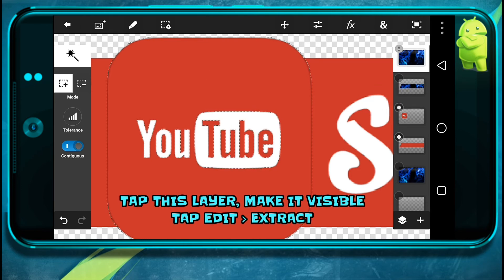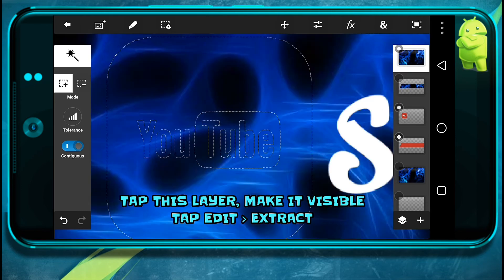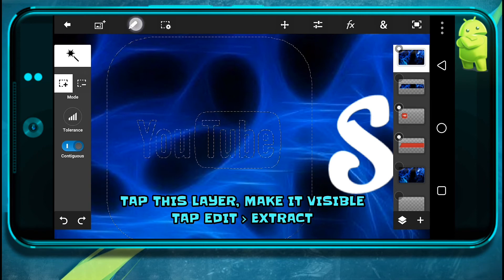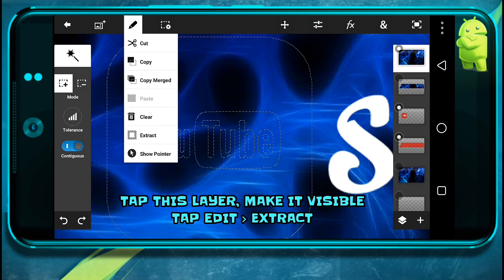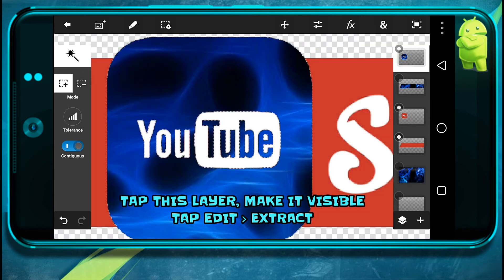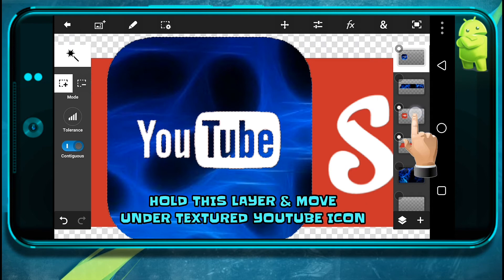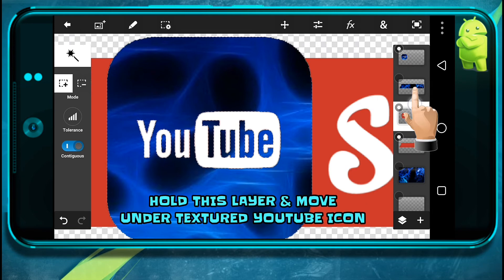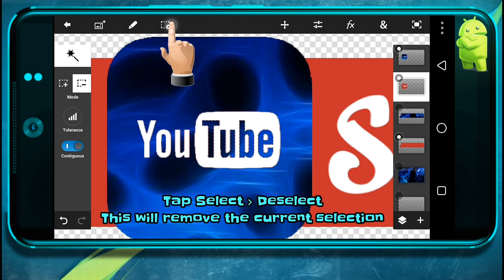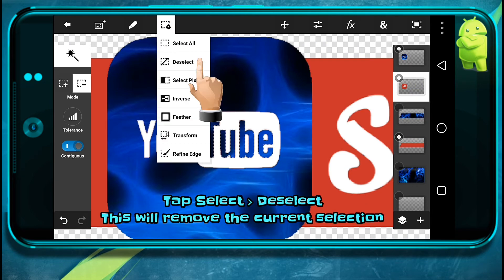Now tap on this layer and make it visible. Go to edit and extract. Now tap on this layer and move it above like this. Now tap on here and then select.